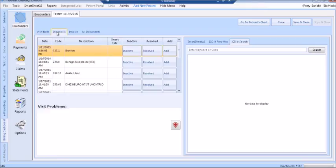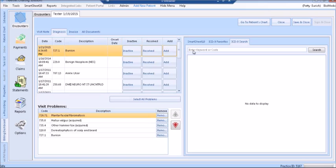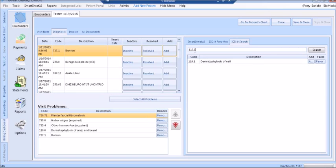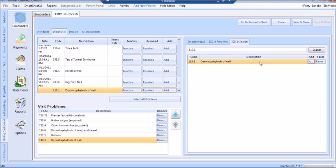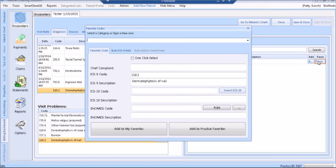The next tab is the Diagnosis tab. Here you are able to search for a diagnosis on the right-hand side, using either the description or a code. You can add the code into today's problems by clicking the Add button on the right.